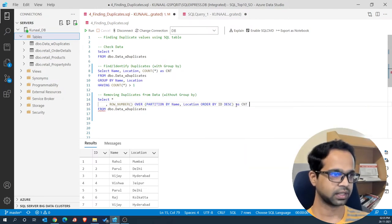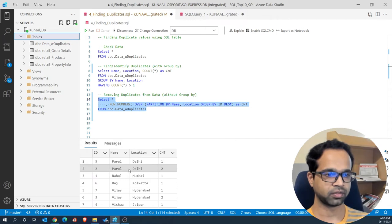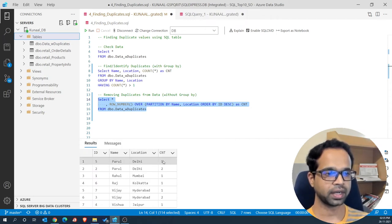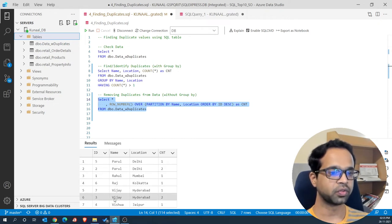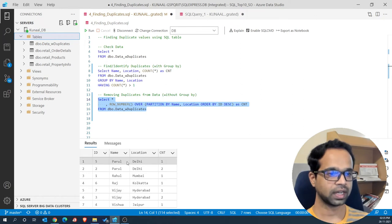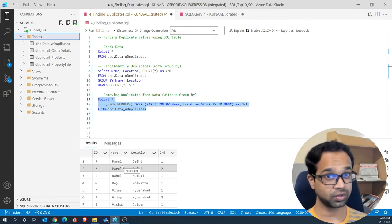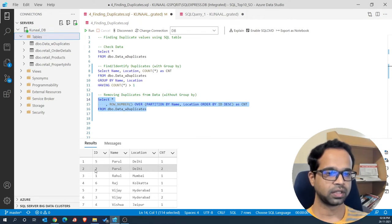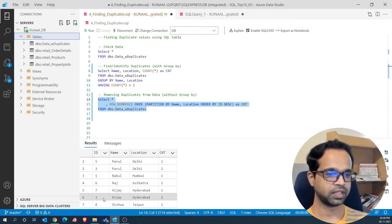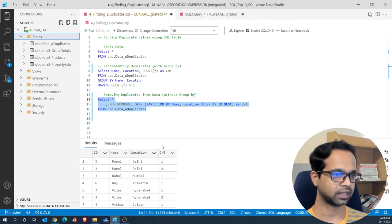Running this code, the output shows Parul from Delhi appearing twice, but the count is now 1 and 2. This assigns a unique row number for each of the duplicate records. For a truly unique record it will only have a row number of 1, which is exactly what we want for filtering out duplicates. Notice the second id of Parul is tagged as 2 — that is the record we want to delete. Similarly, Vijay's first occurrence among duplicates is marked as 2 and can be deleted.